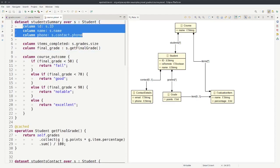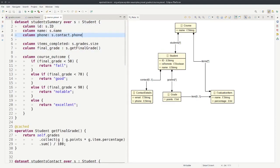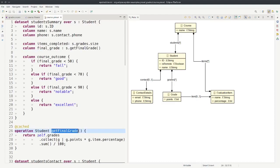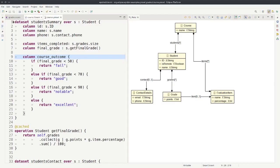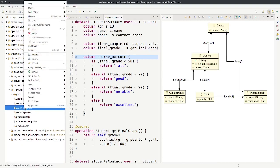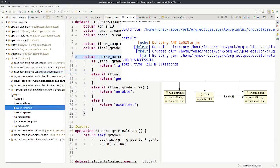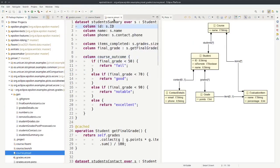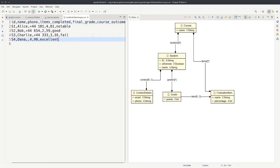Here in the PinSet file we have a dataset rule that defines a student summary dataset. It defines columns of simple attributes: the id and name of the student, the phone navigating the contact reference, an items-completed column which is the size of the grades reference, a column calculated with an external operation called get-final-grade, and another column calculated with an EOL block. If we run this course.pinset over the model using the launch configuration file, in the generated folder we get a lot of CSVs because there are many dataset rules in this pinset file.